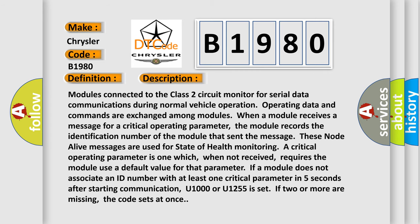Modules connected to the Class 2 circuit monitor for serial data communications during normal vehicle operation. Operating data and commands are exchanged among modules. When a module receives a message for a critical operating parameter, the module records the identification number of the module that sent the message. These node-alive messages are used for state-of-health monitoring. A critical operating parameter is one which, when not received, requires the module use a default value for that parameter.